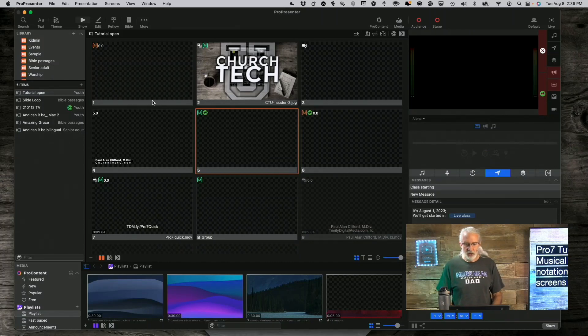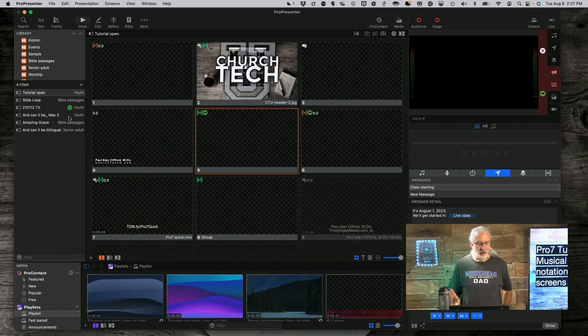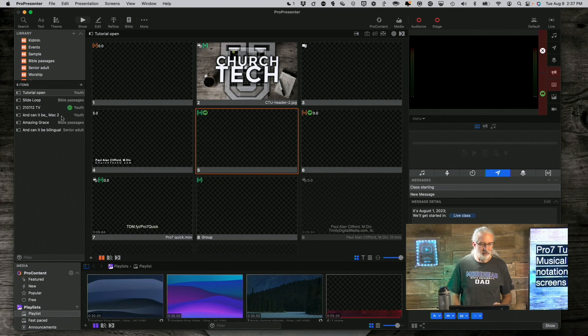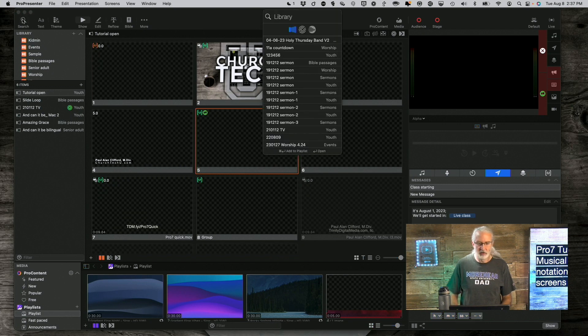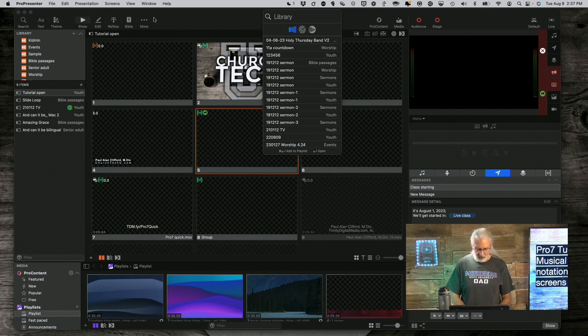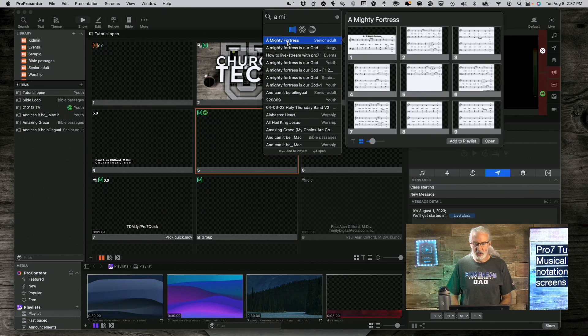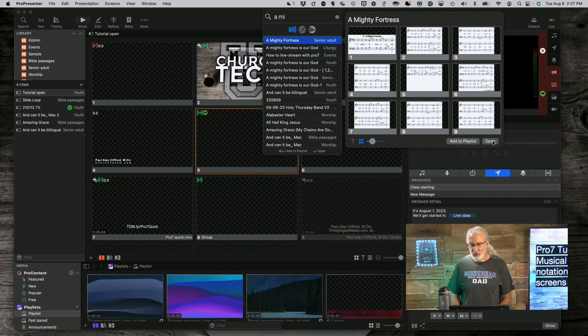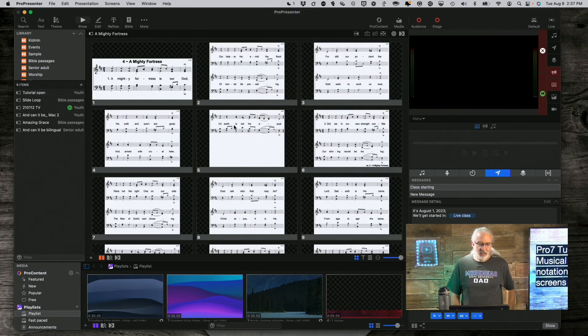So, here we are in ProPresenter 7. And I have a song with musical notation that I have added in here. Let me do a search for it. Here is Mighty Fortress. It's actually the first one here. And when you click on it, you can see the preview. I'll tell you how I added it and then we'll go from there.